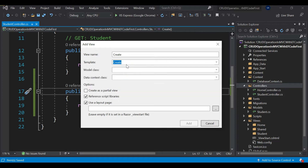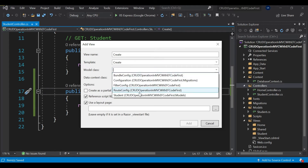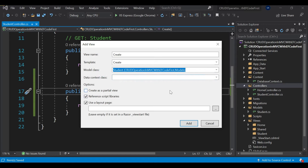I'm going to select the Create template, and corresponding to this template, as I mentioned, it will generate all the HTML code. To generate the form, you must provide the model — based on that model it will generate the form. I'm going to select the Student model. The database context is not required here. I'm not selecting it as a partial view since we want a full view.